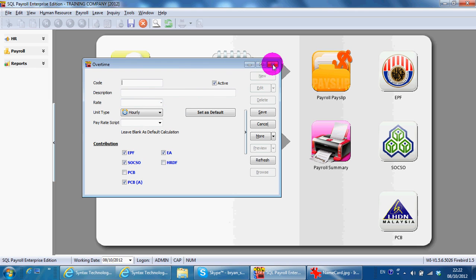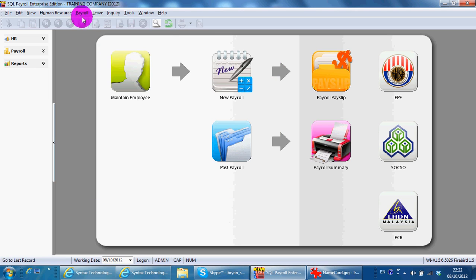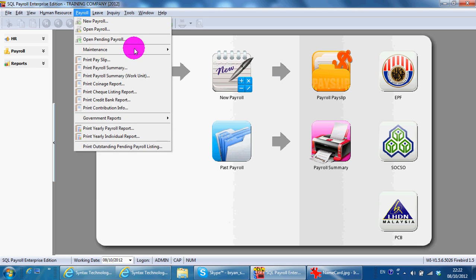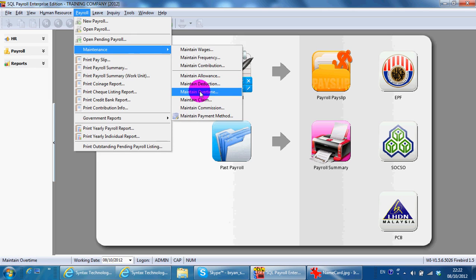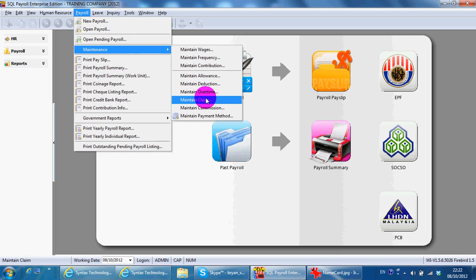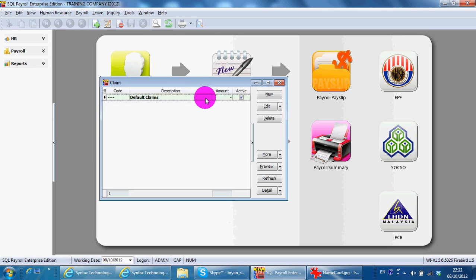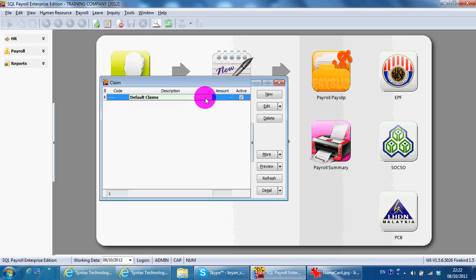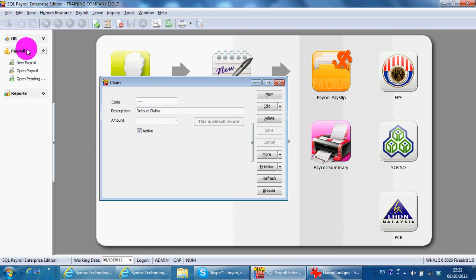Over here, you can also go to Payroll Maintenance, maintain your claims. Any type of claims you can maintain so that it is choosable under the open pending later.